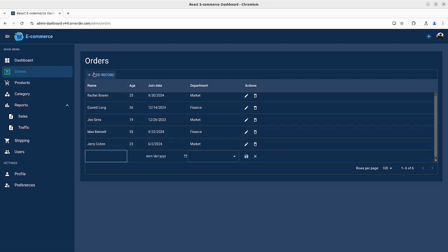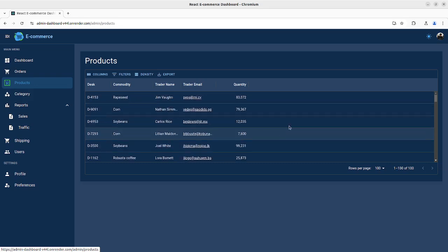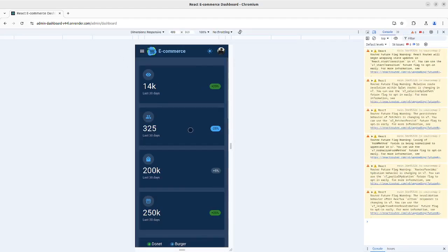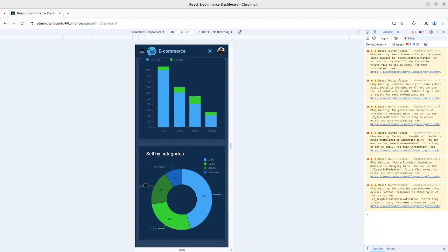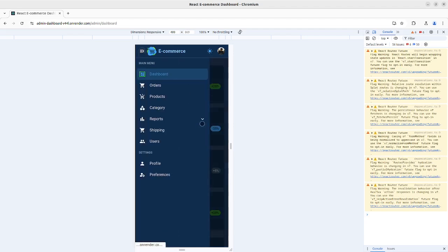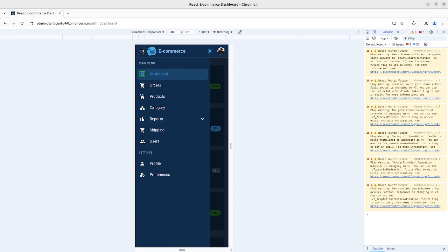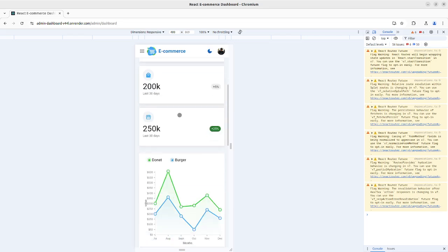Now let's check the mobile view, because it is mobile responsive. As you can see, everything fits really nicely. Personally I love it. You can see the dropdown works as well. And here is the light version.